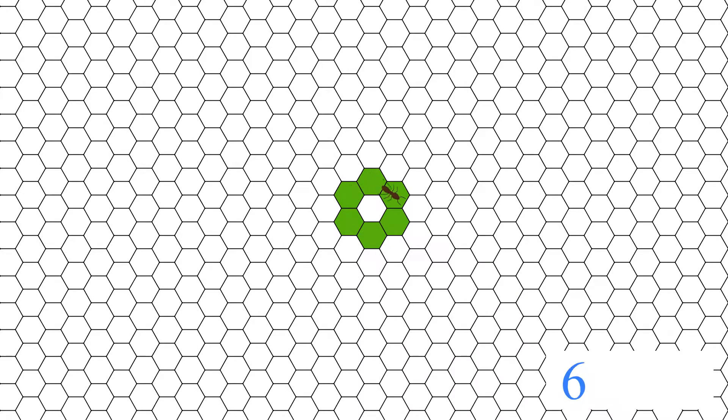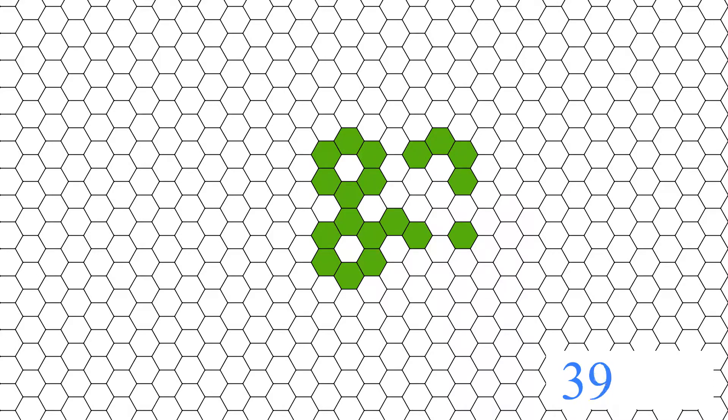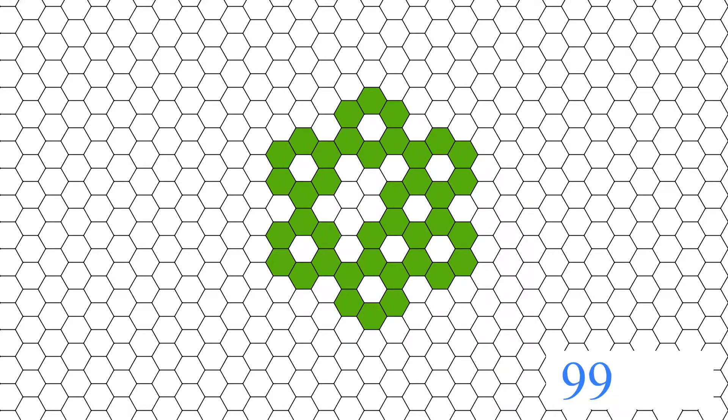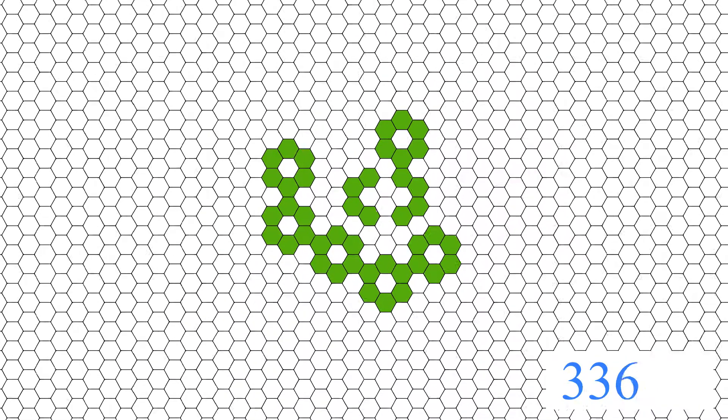The same can be done on a hexagonal tile. This time we've got an ever-growing flower-like pattern.